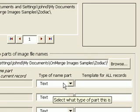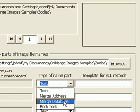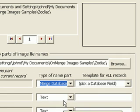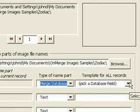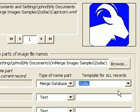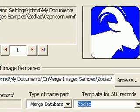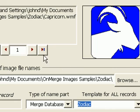In the first row, I select a type of Merge database, and to the right I select the Zodiac field. OnMerge immediately notices that the pattern I just supplied matches a file, so it shows a preview in the top right corner.